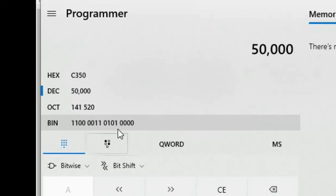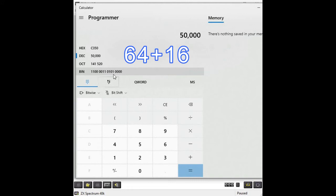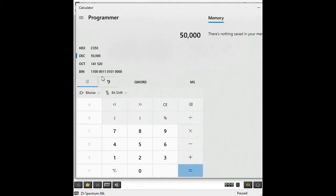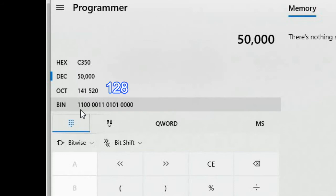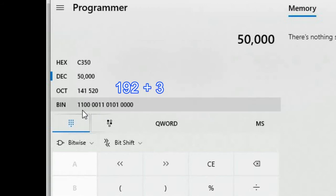We need to convert the low byte into decimal. I can do this manually: the bit positions in this byte have values of 1, 2, 4, 8, 16, 32, 64, and 128. In this byte there are two bits turned on, representing the decimal values of 64 and 16, so 64 plus 16 equals 80. So 80 decimal is the next byte we would enter into our machine code program.